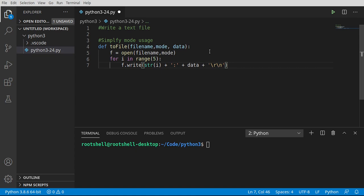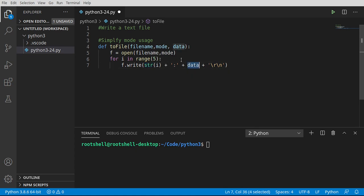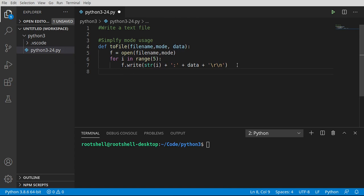You're going to get some sort of error message if you don't do that. Go ahead and add a little colon in there along with the data, and let's add in a carriage return line feed slash R slash N. Data is going to come to our function as an argument.